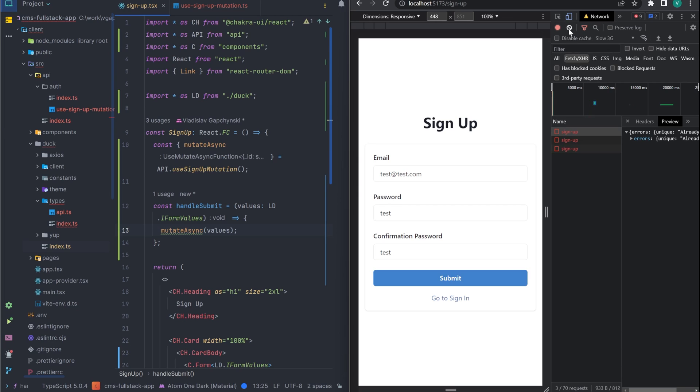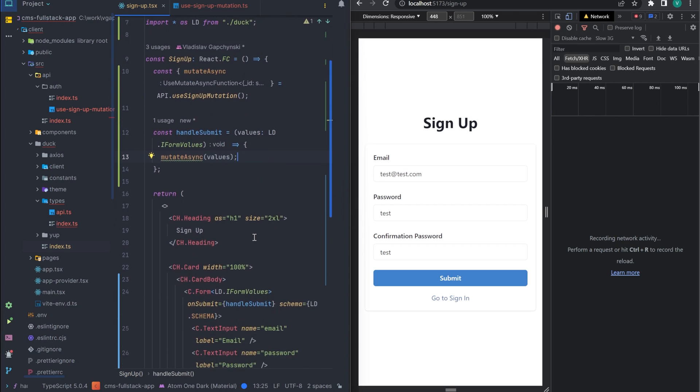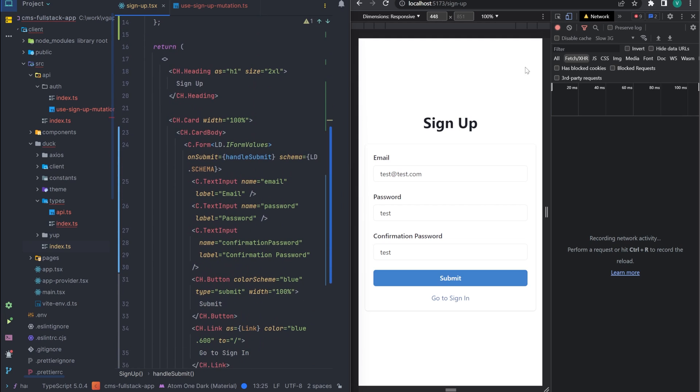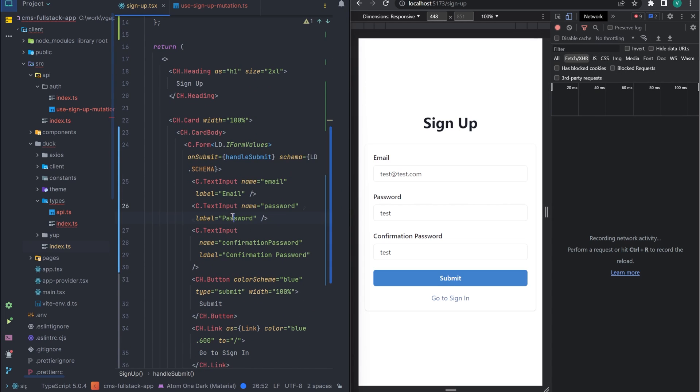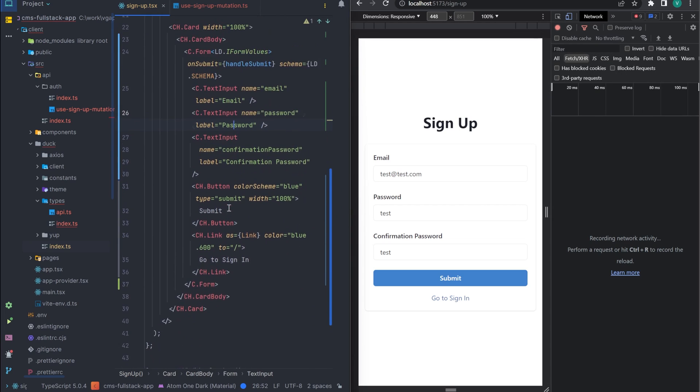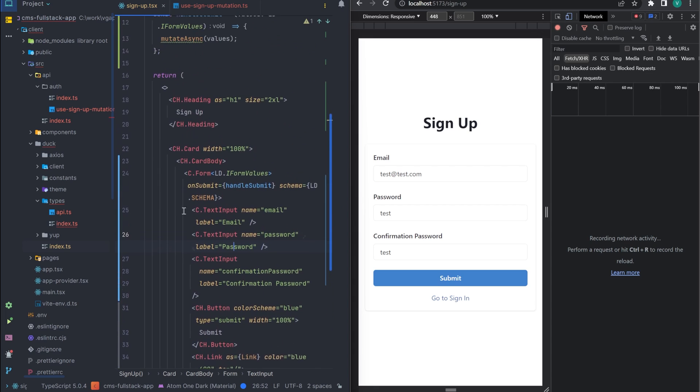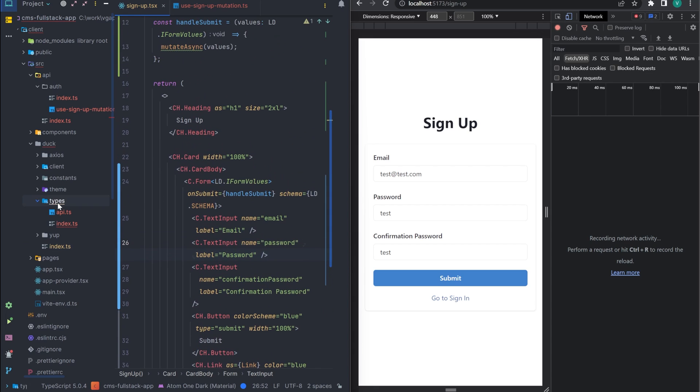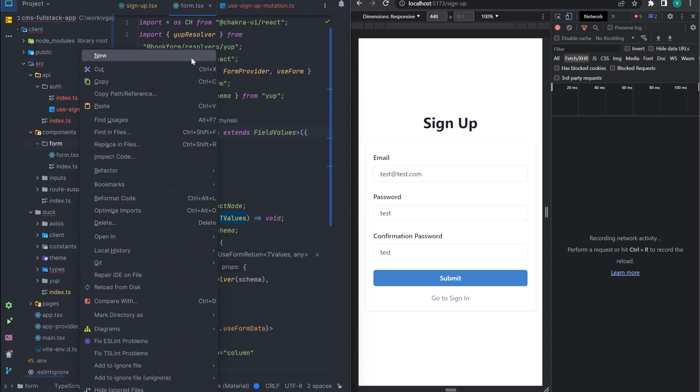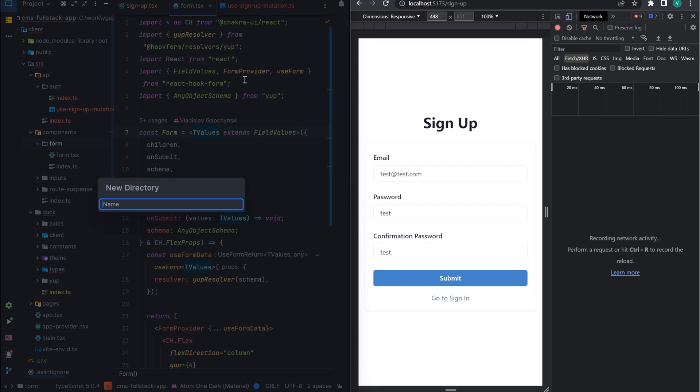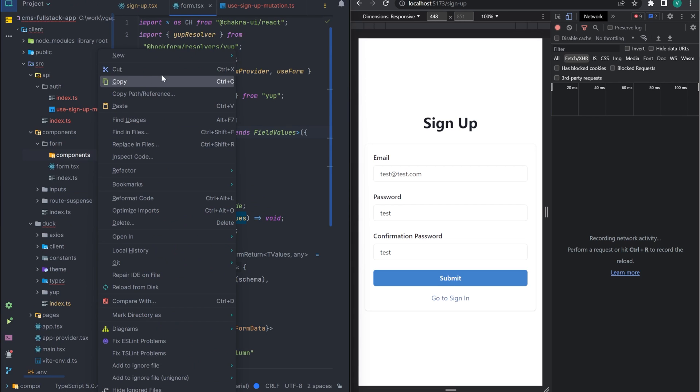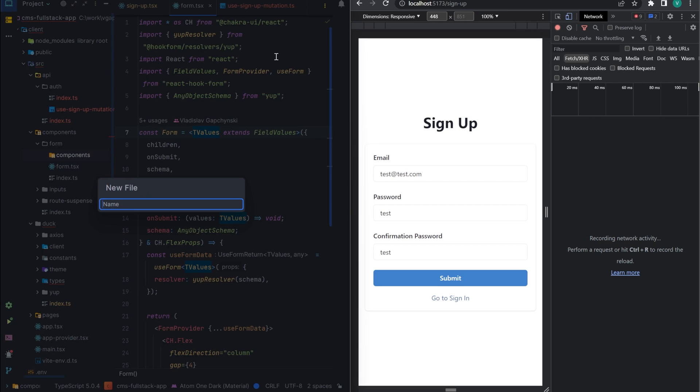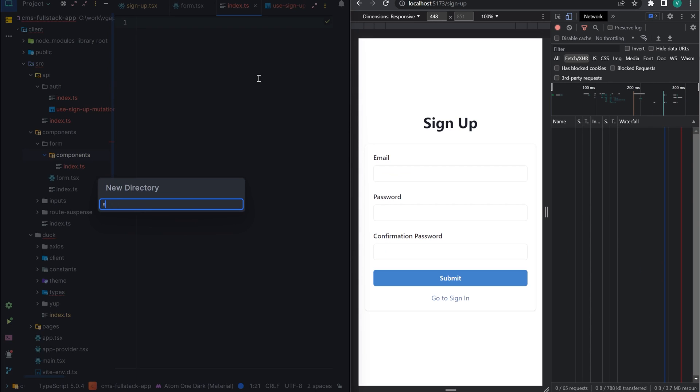Now, if you notice, during the request, we don't see any status on the UI. Let's add a spinner to our submit button. But since we want all our forms to have the same behavior, let's move the submit button into a separate component. To do this, let's create a components directory in the form. Let's name our component submit button.